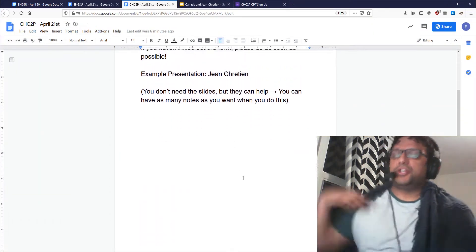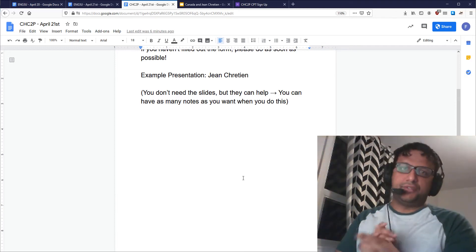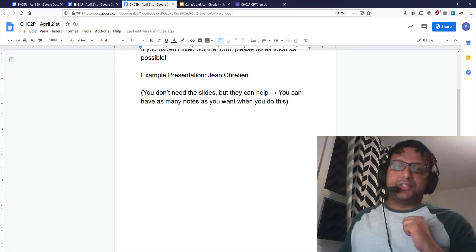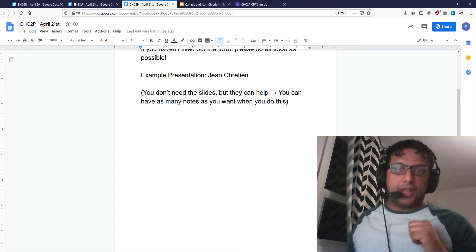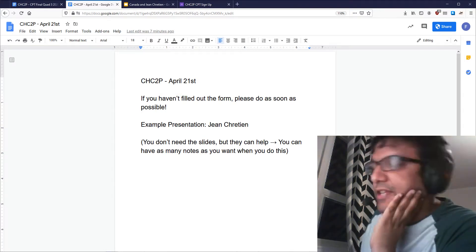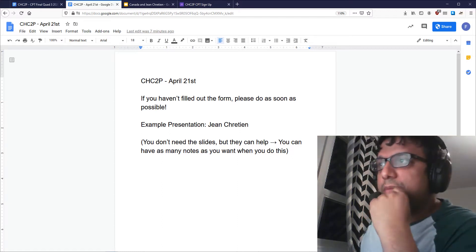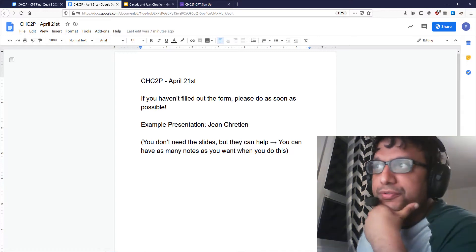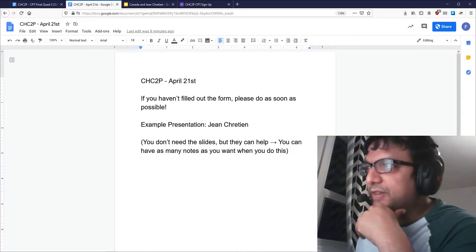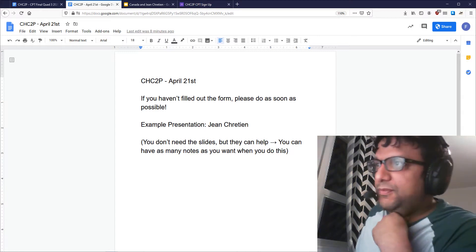I wanted to talk about those presentations today and give you a quick example presentation that is meant to show you exactly how one of these things is supposed to look — what you're supposed to do and everything like that. When I present, I intend to use my PowerPoint slides because I've already made them. But remember, you're not required to use PowerPoint slides if you don't need them or don't have the ability to make them — they're not part of the assignment. If you make them they're kind of useful, but you don't have to.